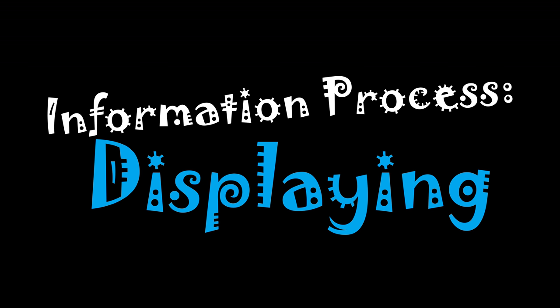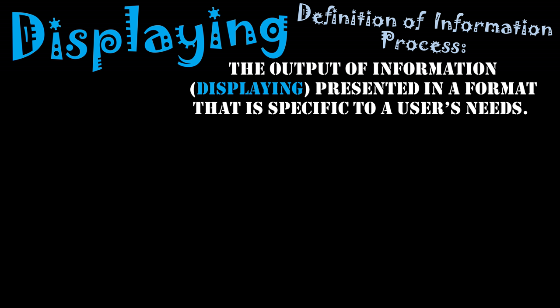Information process displaying. We are going to take a look at what is seen as the final information process, which is displaying. We'll define what displaying is, and essentially it's the output of the information.